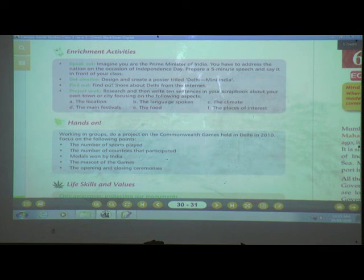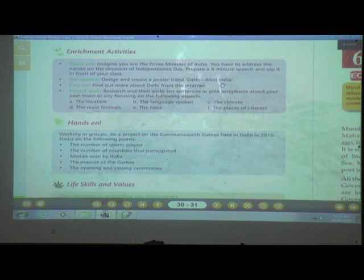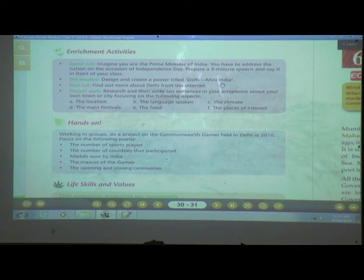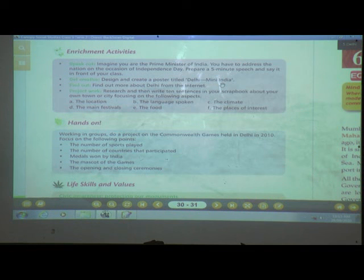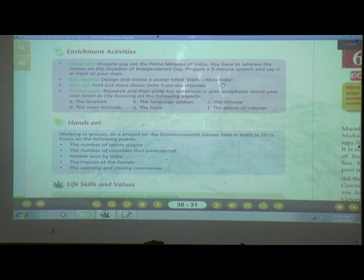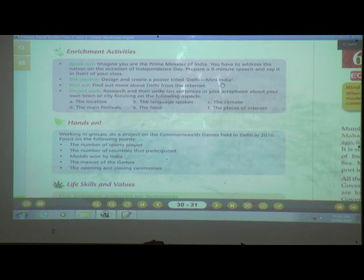Activity B — Get Creative: Design and create a poster with the title 'Delhi — Mini India.' Show why Delhi is called Mini India — that people from all parts of India come to live and work there, and all festivals of India are celebrated in Delhi.